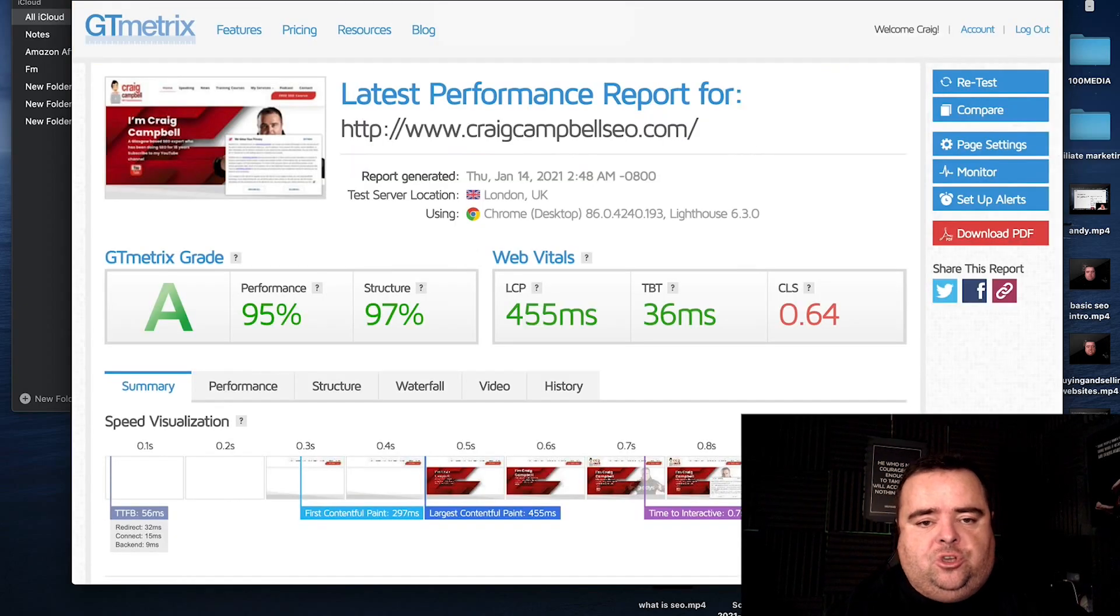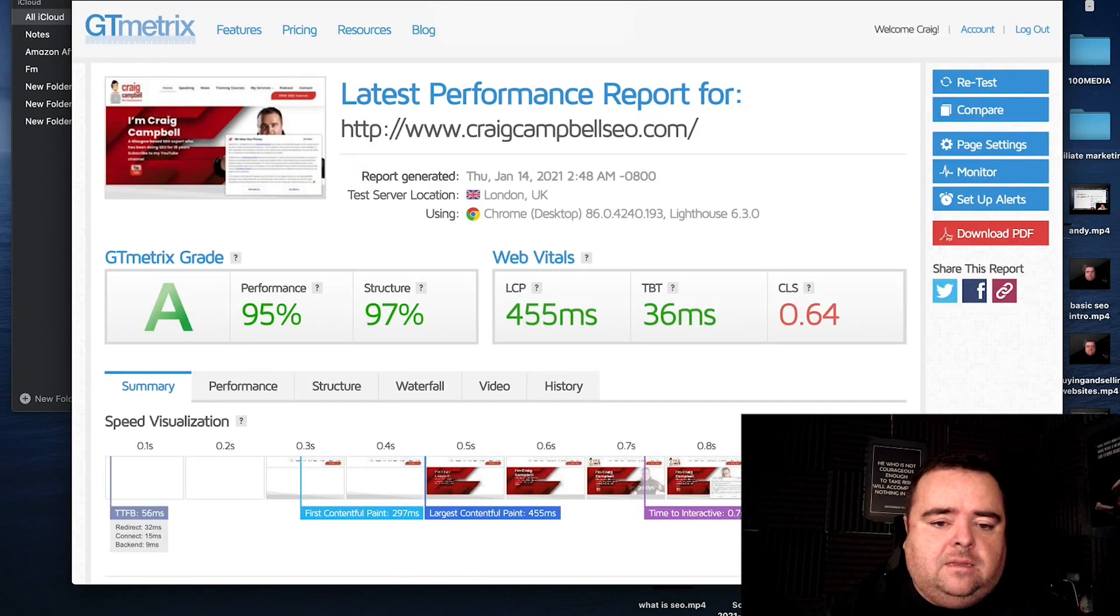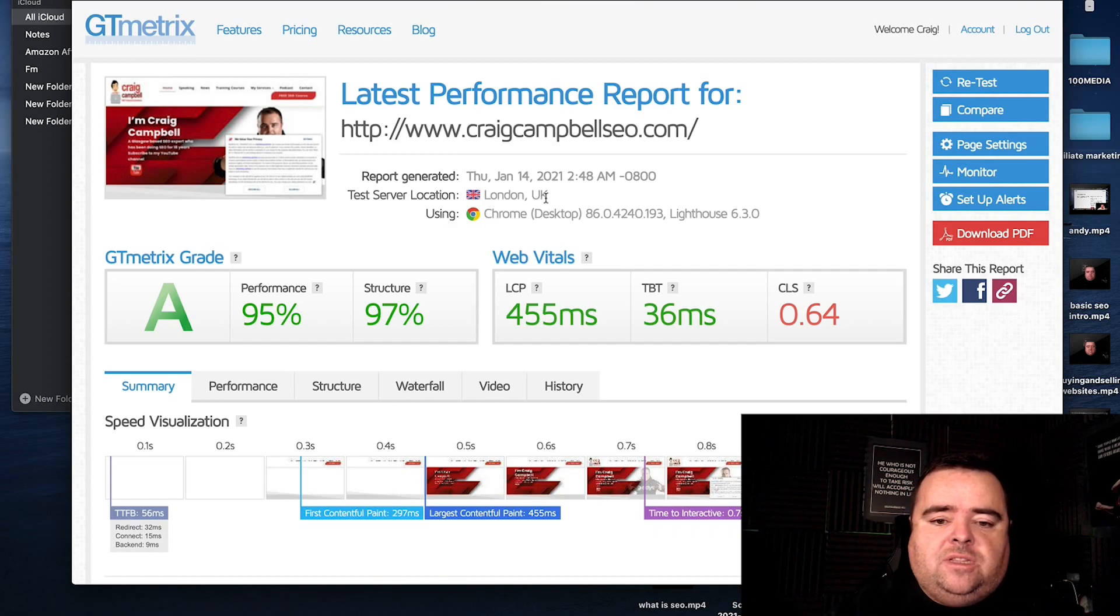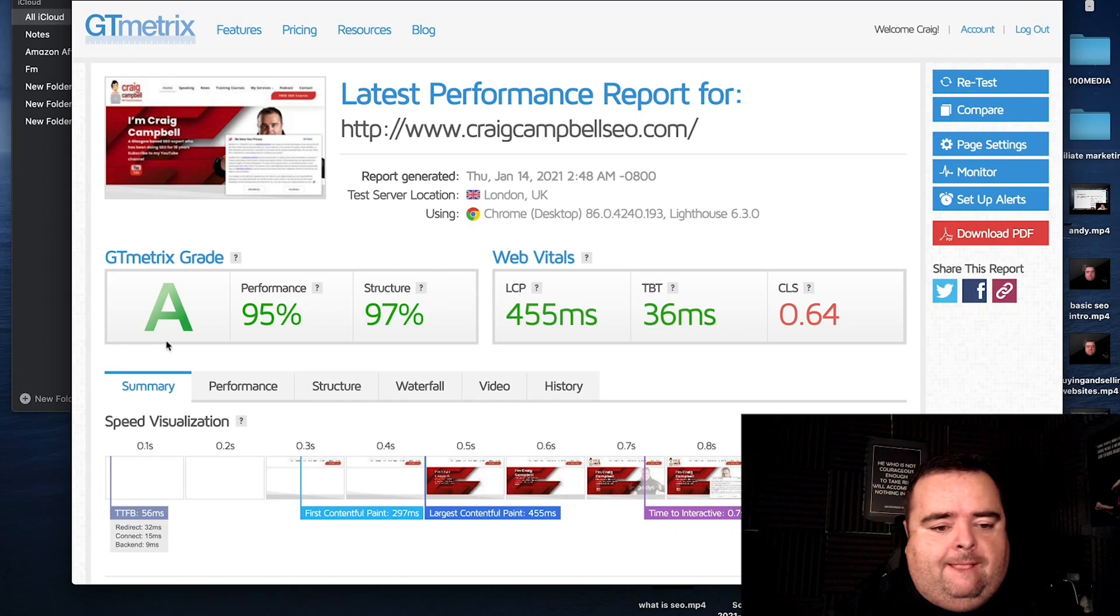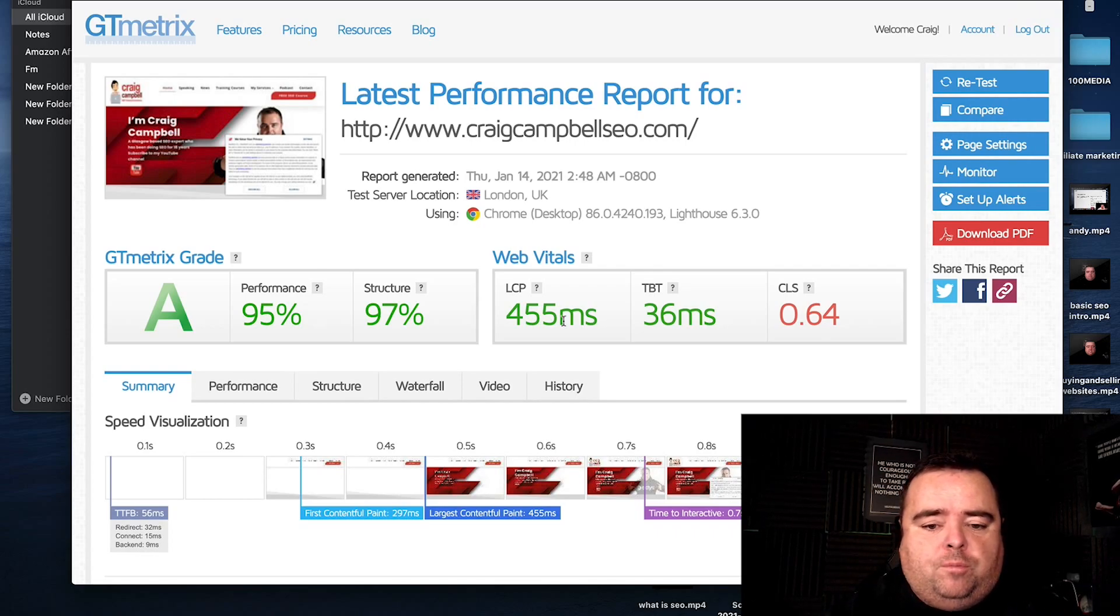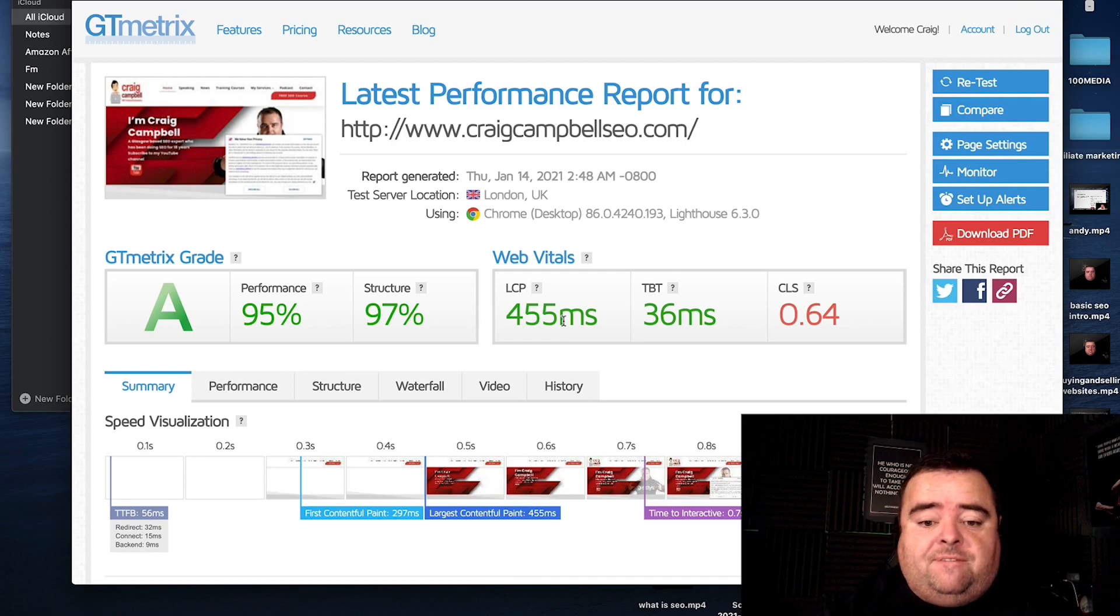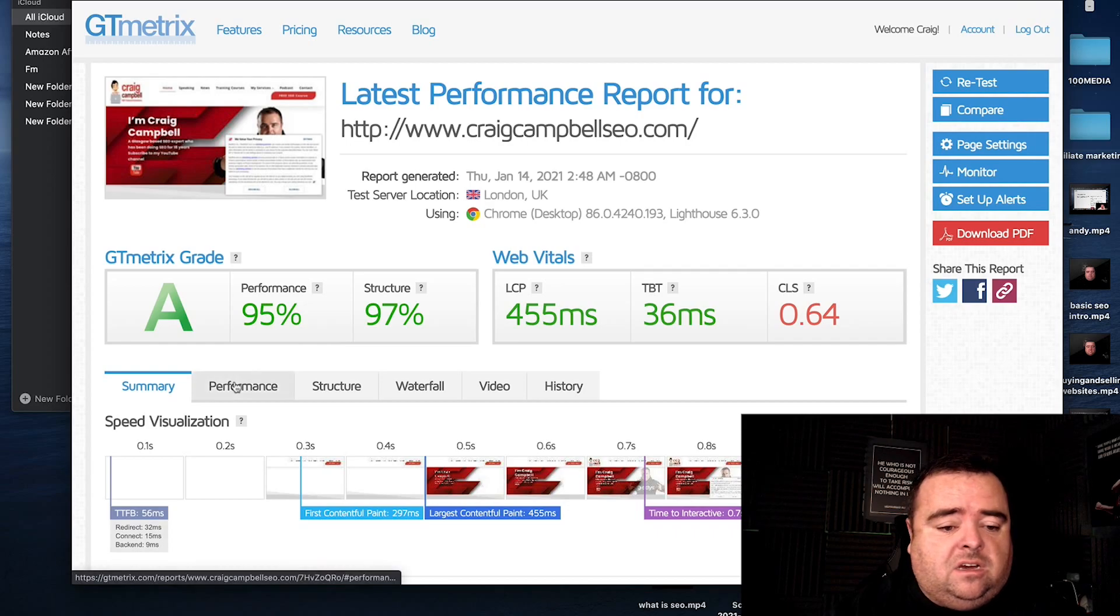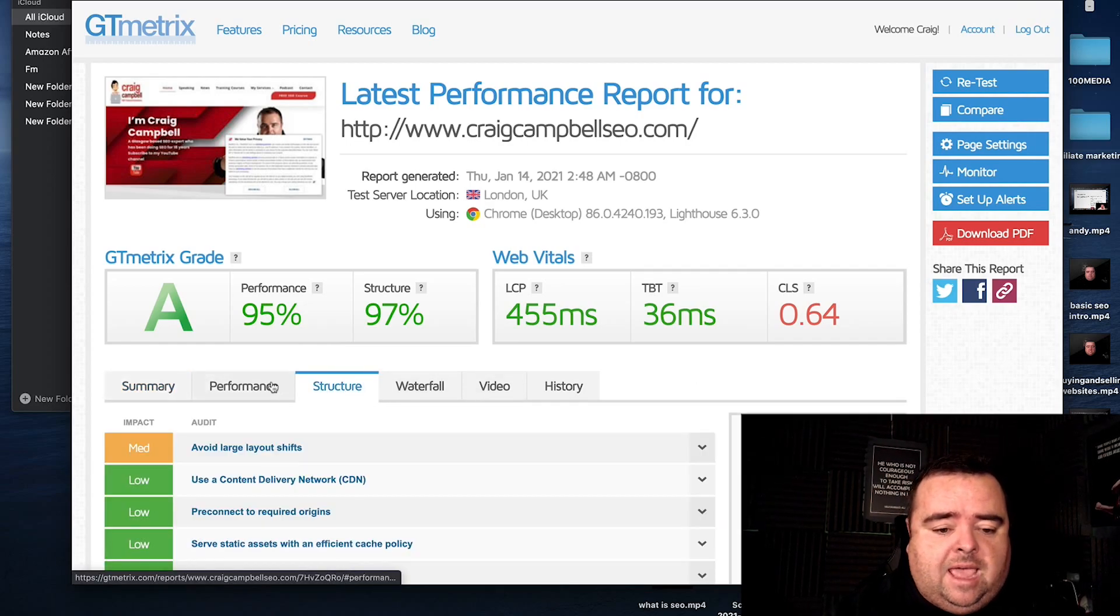Next tool, GTmetrix. Again, I use London as the server location and I've done this just there and I have a score of A. So I've got quite a good score on the website. This is saying that it loads in 455 milliseconds. And you can see everything else here. Performance, structure, waterfall and all that stuff.